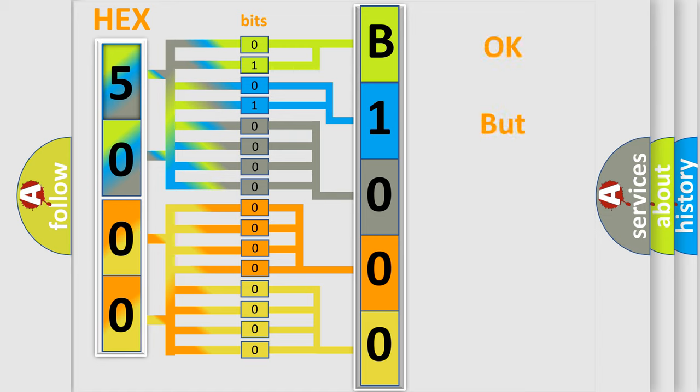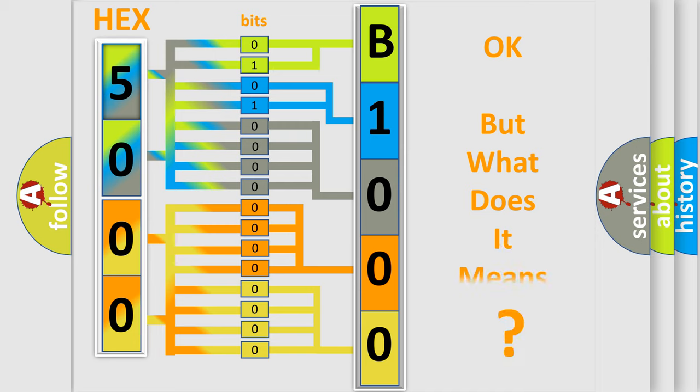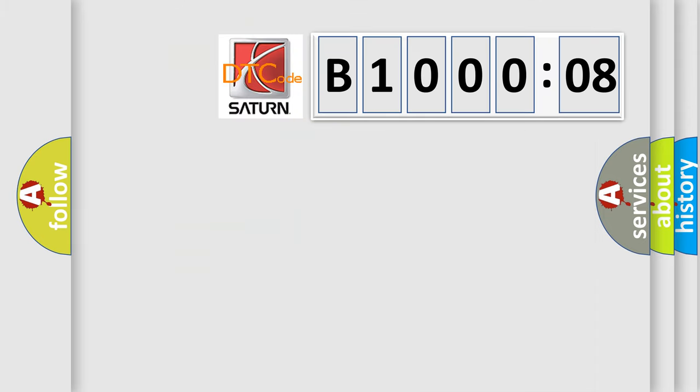The number itself does not make sense to us if we cannot assign information about what it actually expresses. So, what does the diagnostic trouble code B100008 interpret specifically for Saturn car manufacturers?